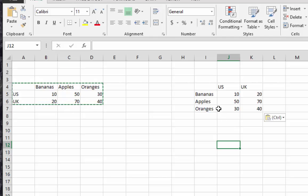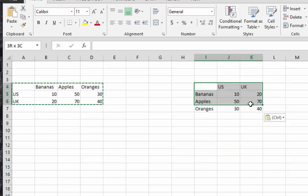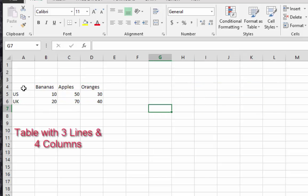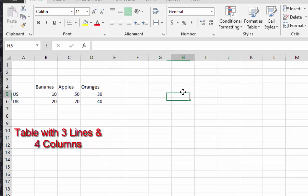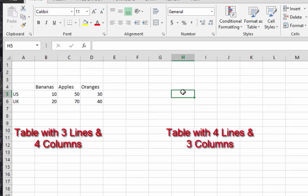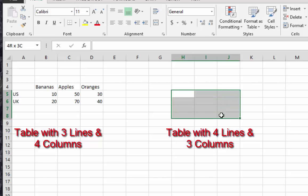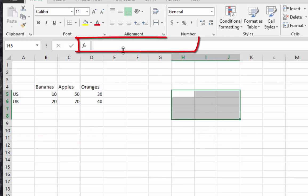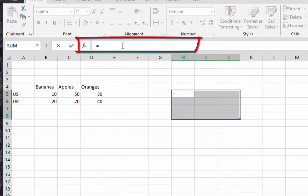I will show you how. Here we have three lines with four columns. We go to another area and we choose actually the inverse, so we choose three columns with four lines this time. We go to the formula area and we type equals, then our function which is